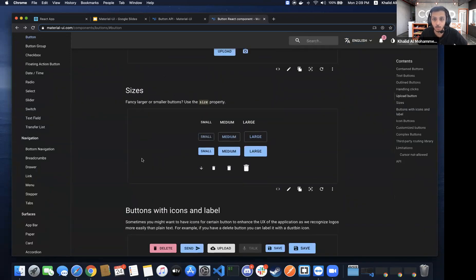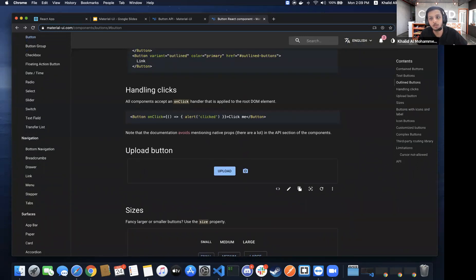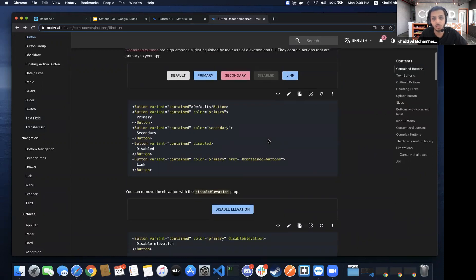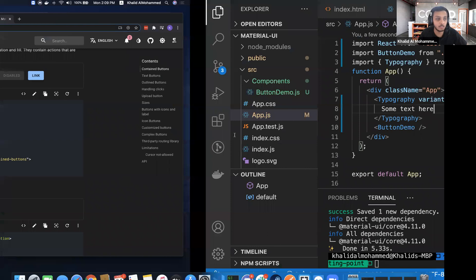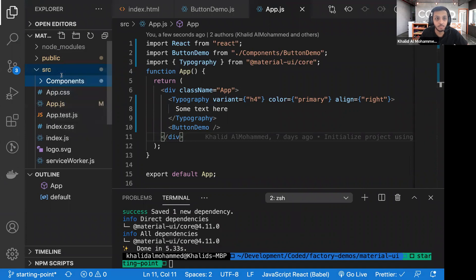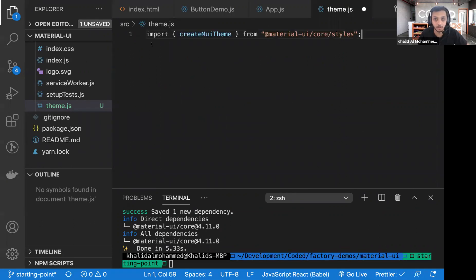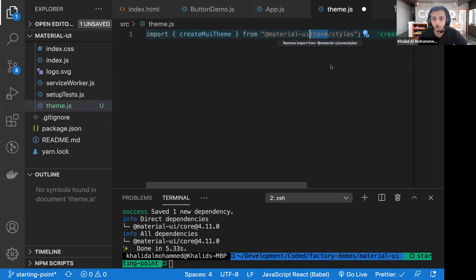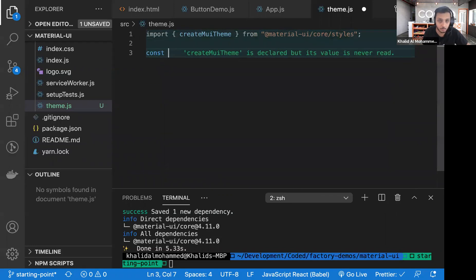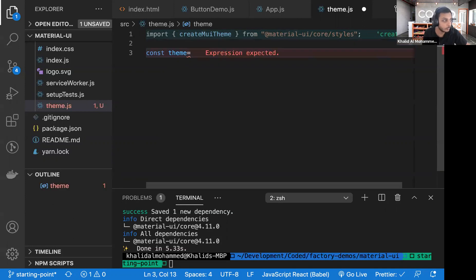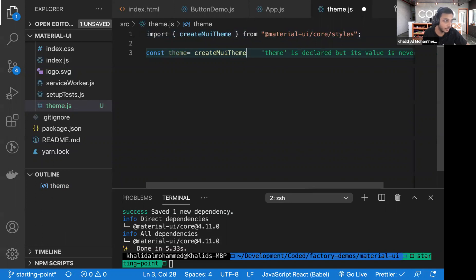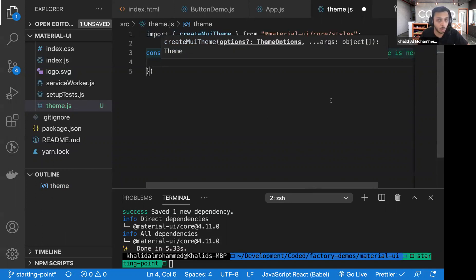As Aziz asked, I mentioned theming — one of the really cool features of Material UI — which lets you create a theme to use across the whole project. To create a theme, we first create a theme.js file. We import createMuiTheme from @material-ui/core/styles, which is already installed. Then we define a constant called theme using createMuiTheme and inject the theme options inside.